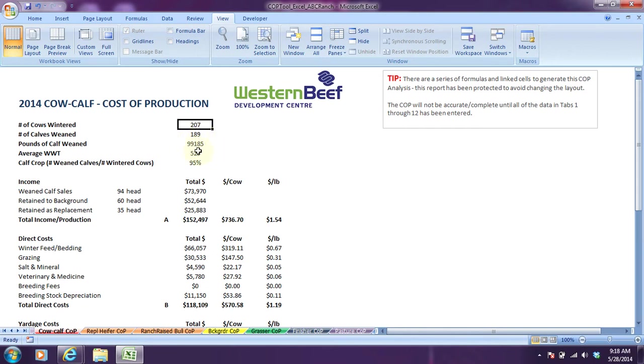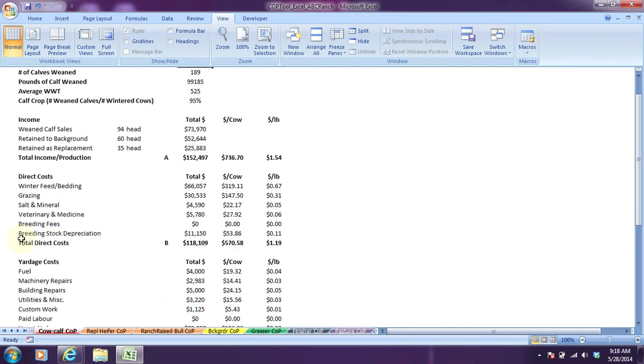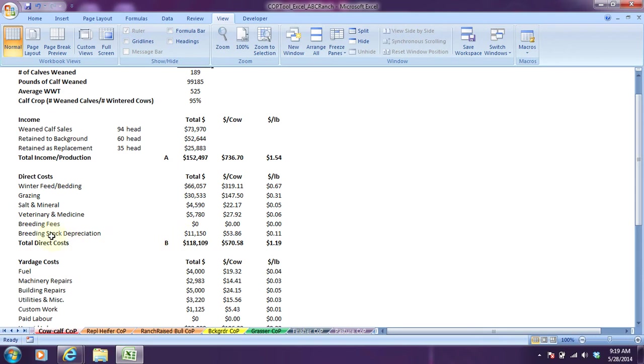For ABC ranch they winter 207 cows and 189 calves were weaned with total pounds of calf weaned just close to 99,200 pounds and average weaning weight worked out to 525 pounds, so calf crop is 95%. That's calculated as the number of calves weaned divided by the number of cows wintered. Then there's information on your income: weaned calf sales, cows retained at background 60 head with their suggested market value, and the replacements 35 head with their suggested market value. You'll see there's no cull bull or cow revenues reported. Instead, that information is used to calculate breeding stock depreciation, where sales of cull breeding stock plus an inventory adjustment offset purchases of new breeding stock.